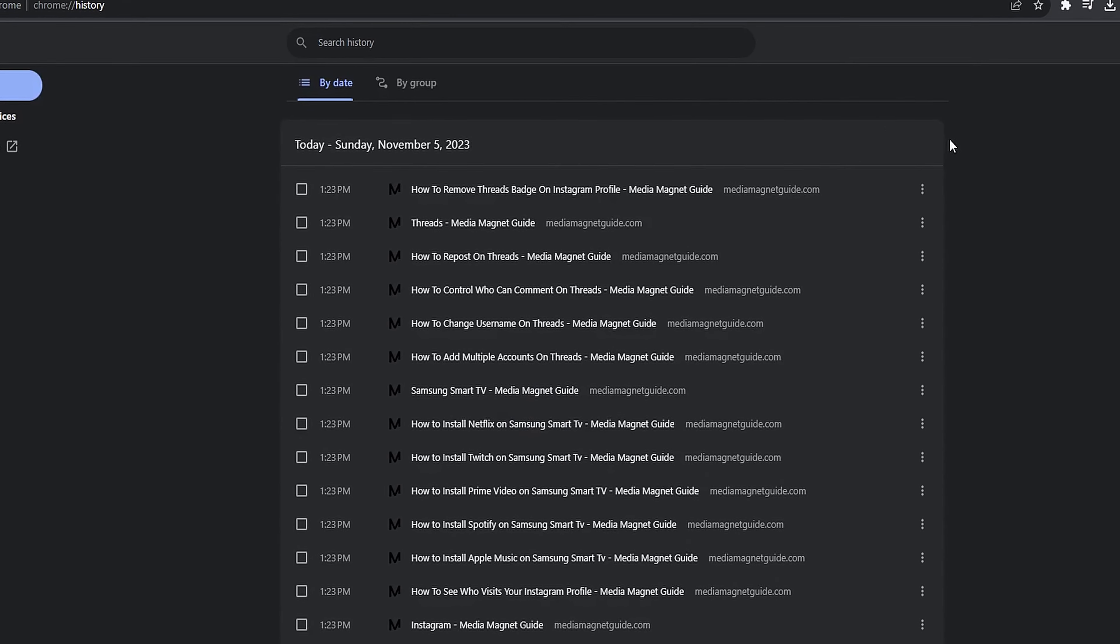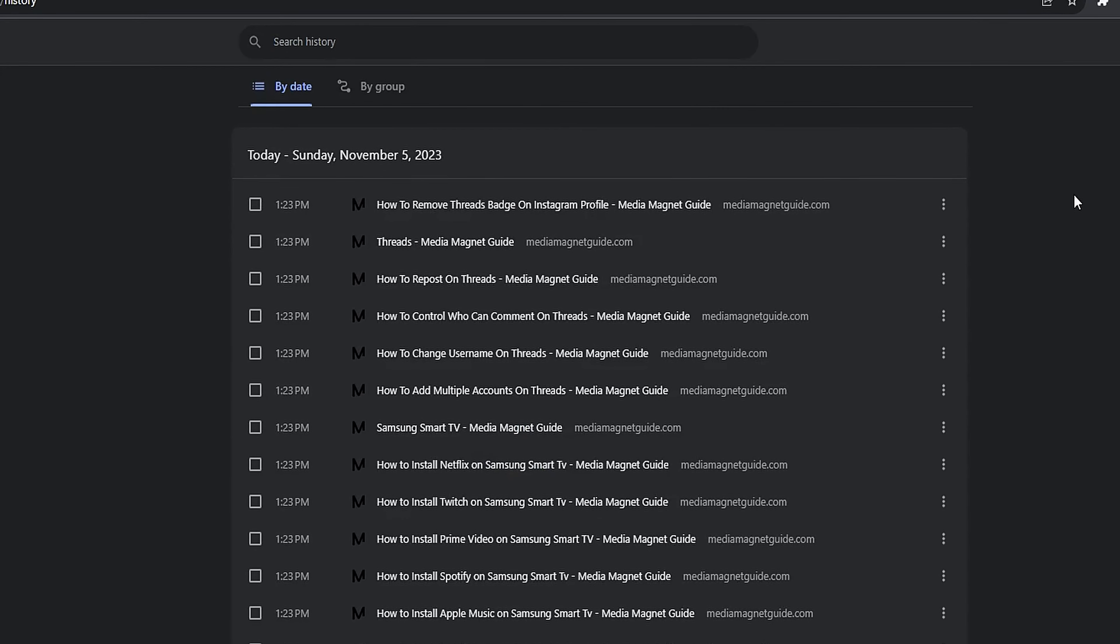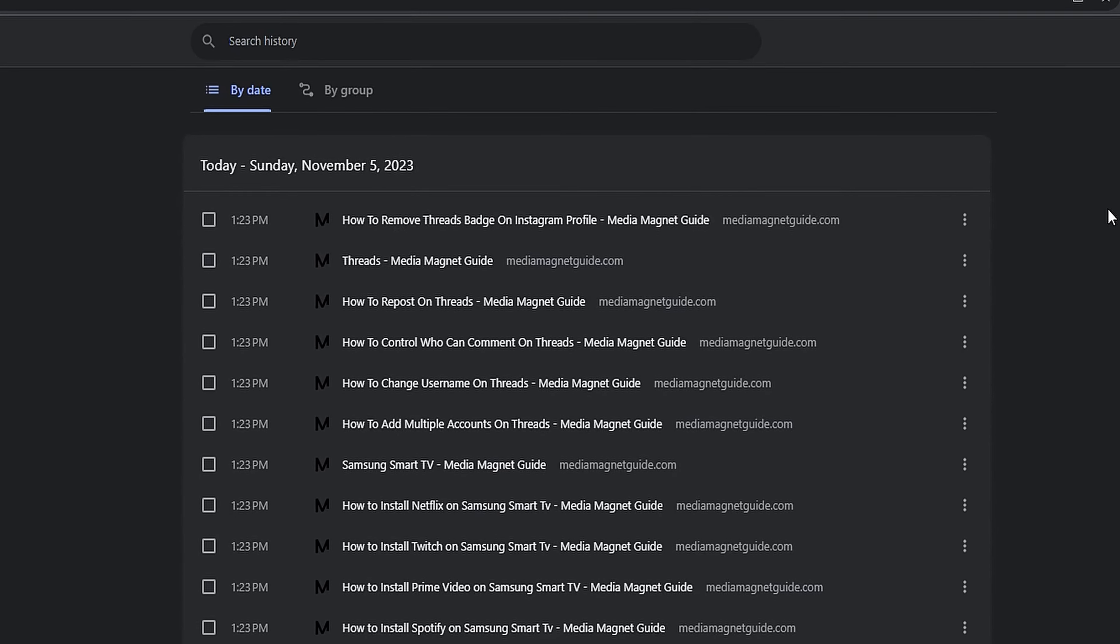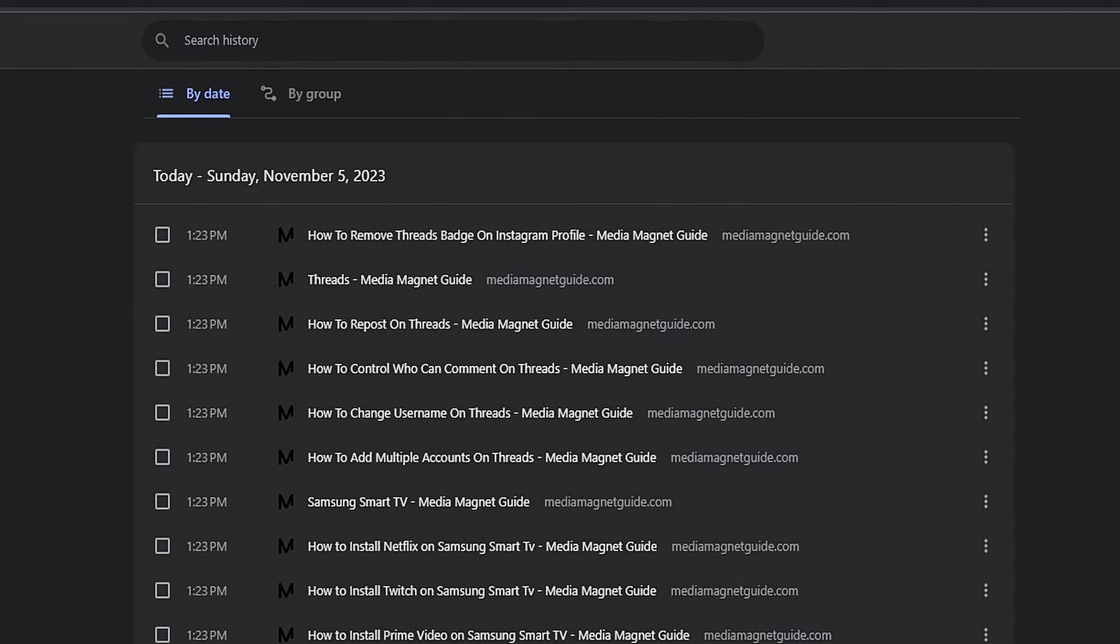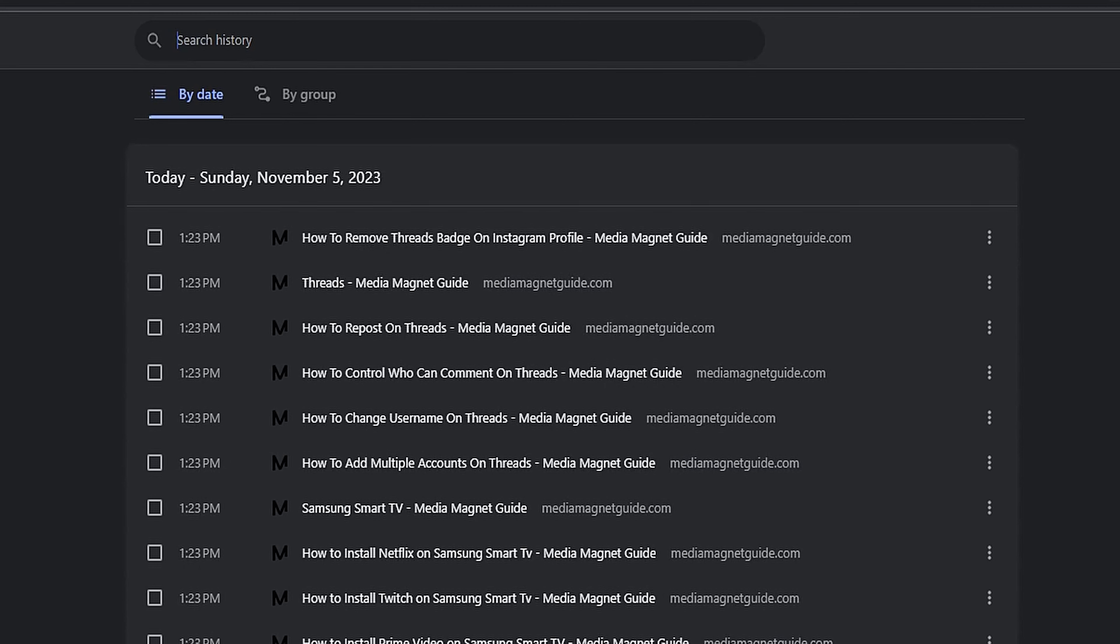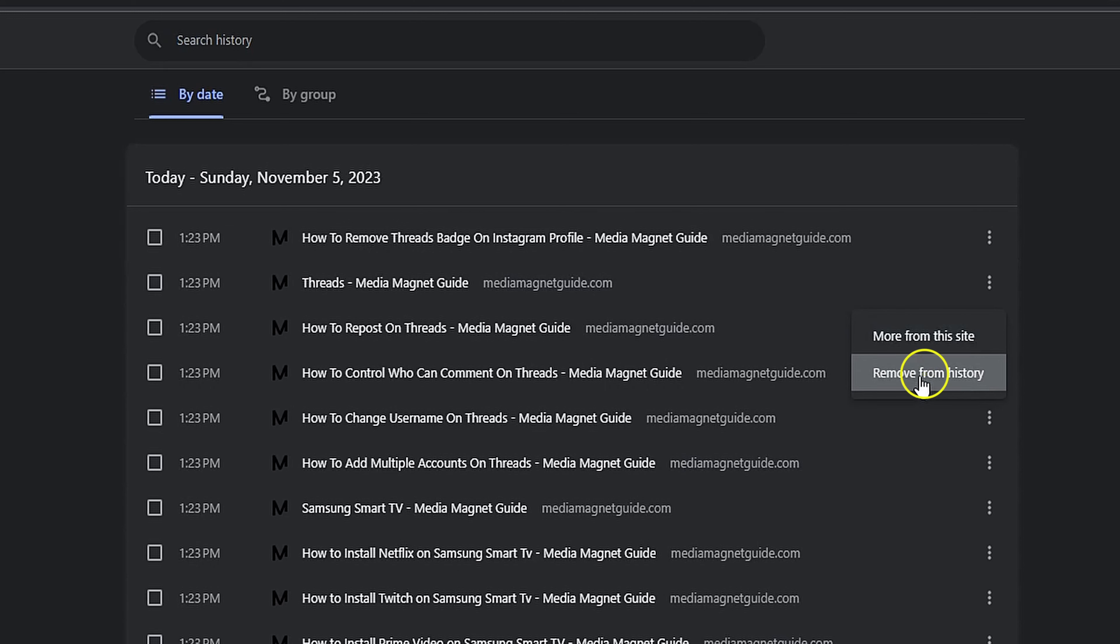In the History tab, you'll see a list of your browsing history entries. To delete specific searches, click on the three dots next to the entry you want to remove. Then, select Remove from History.